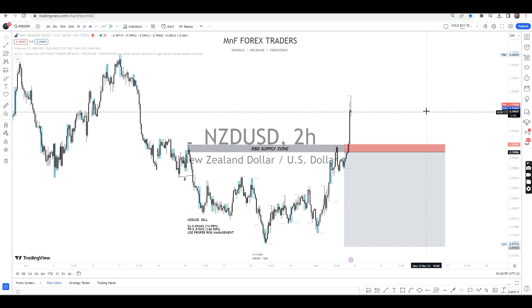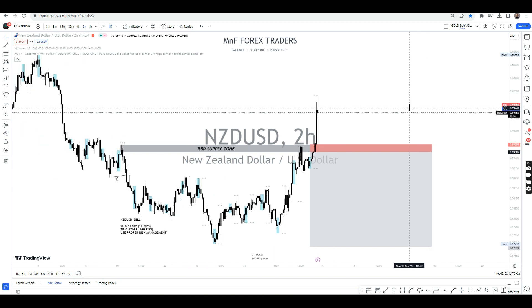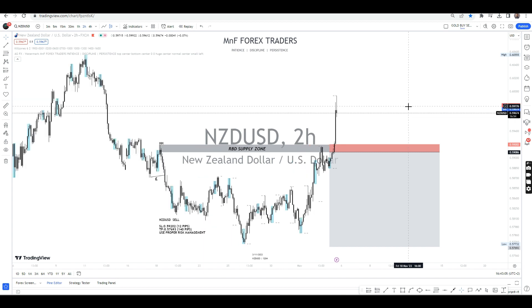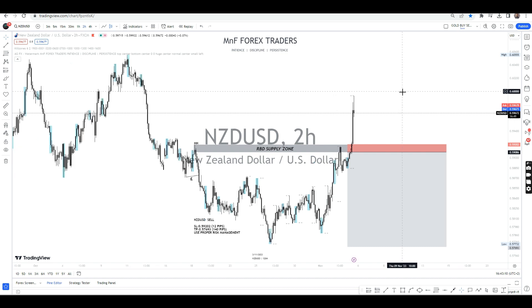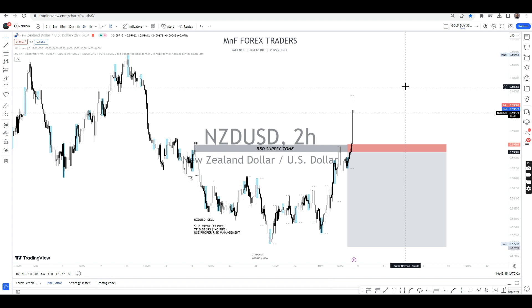Unfortunately, most people won't show you this because they are scared. But we are trying to show you how transparent the market can be. The market can do anything at any particular time — it doesn't matter who you are. So make sure you continue to follow the strategy and keep on executing.